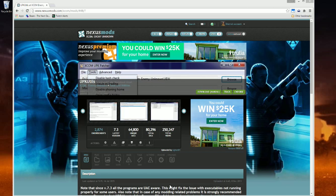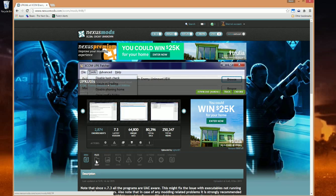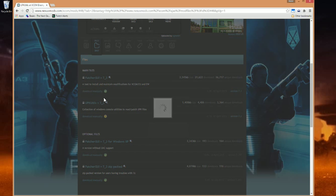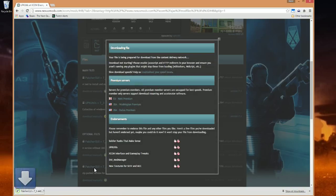To start, download the Patcher GUI from Nexus Mods. The link will be provided in the description. Click on Files, then click on the latest Patcher GUI. It should automatically download.